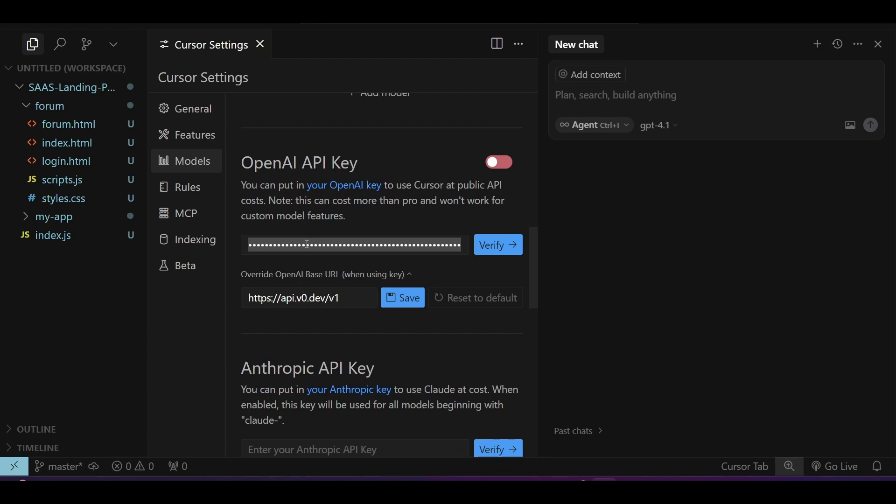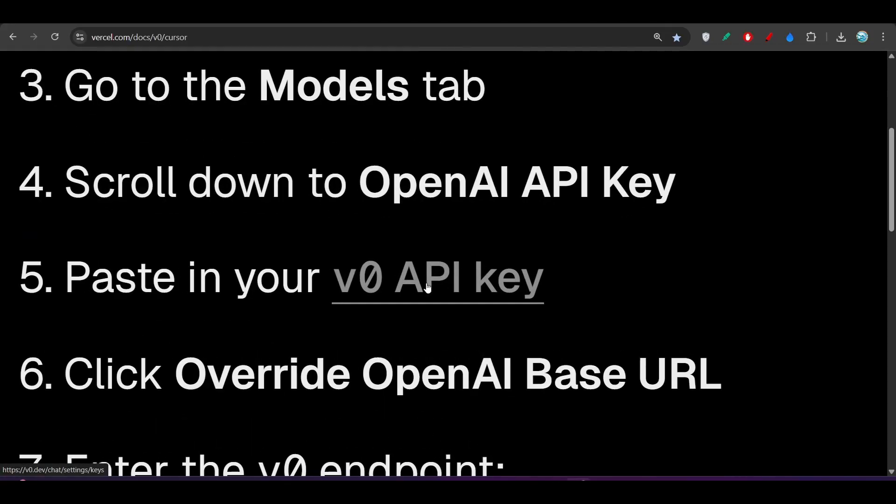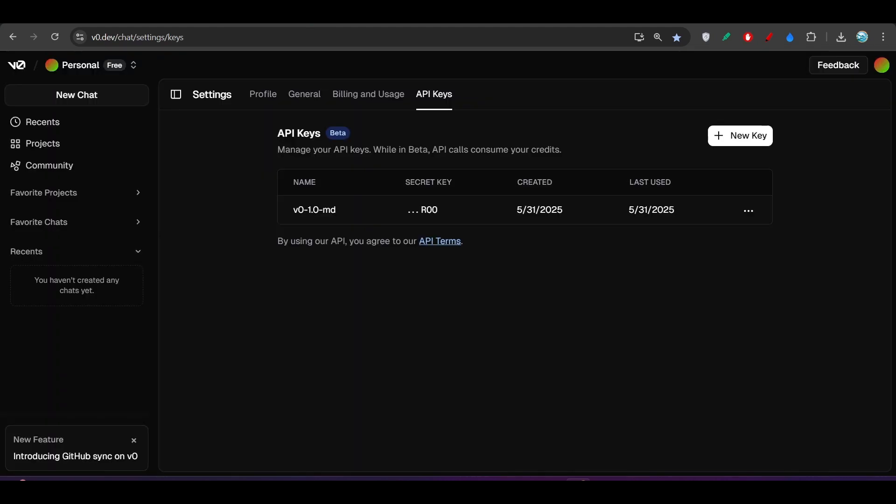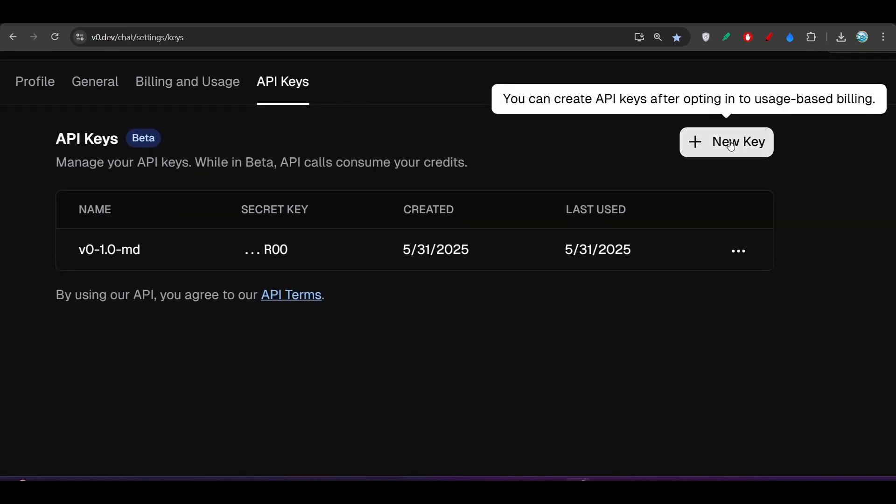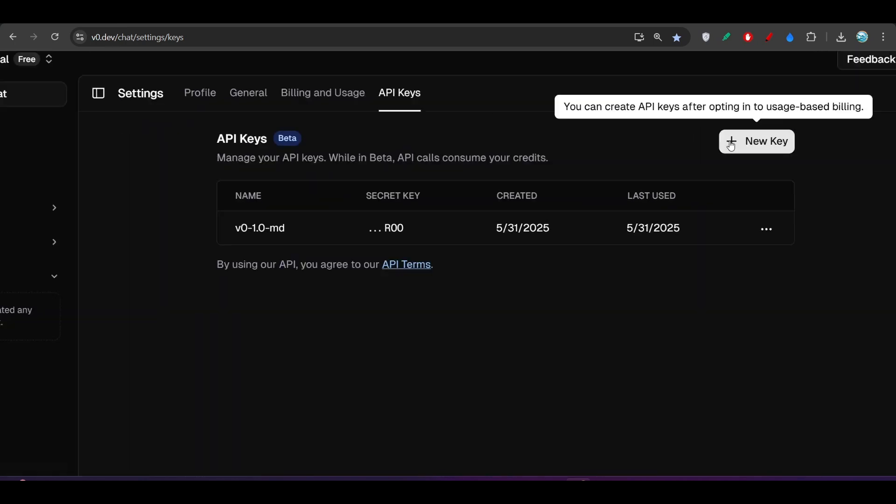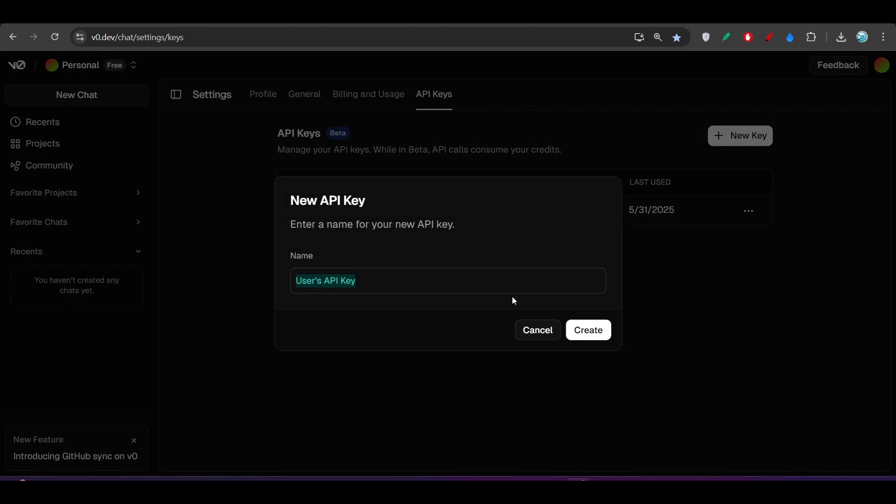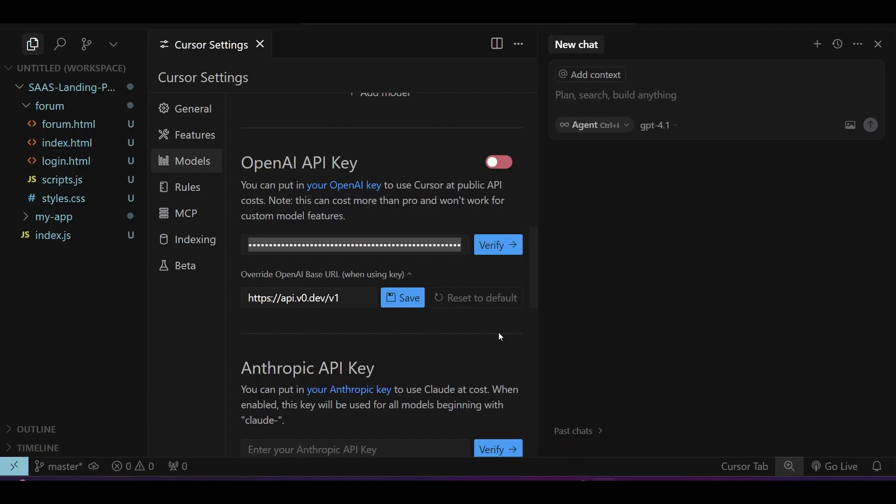After the base URL setup, you have to provide your API key of Vercel. For that, go to the same page and you will find this v0 API key. Click on it and you will find this page. Make an account in v0, click on new key, and you will find a pop-up. Click create and you will find one API key. Copy that, go to Cursor, paste it here, and click verify.